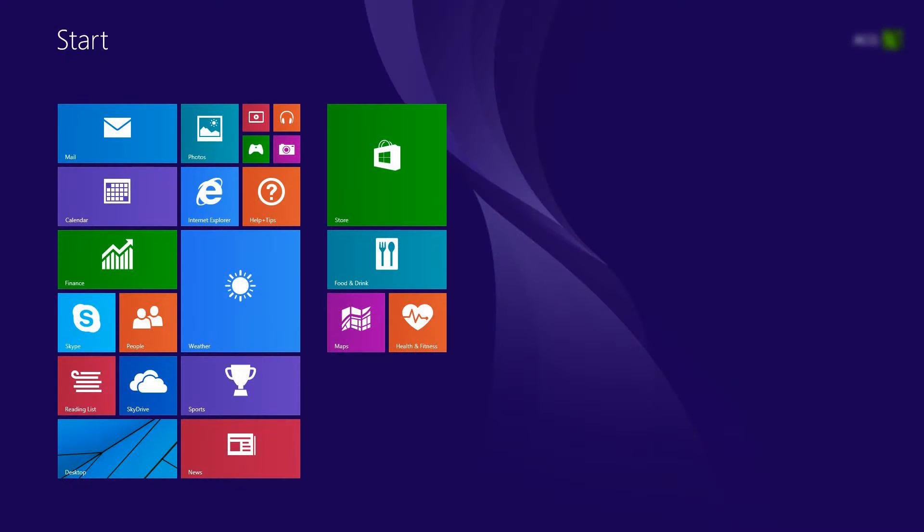In this video, we will use a mouse to select items. If you are using a touchscreen computer, you will tap the selection whenever the video says click.